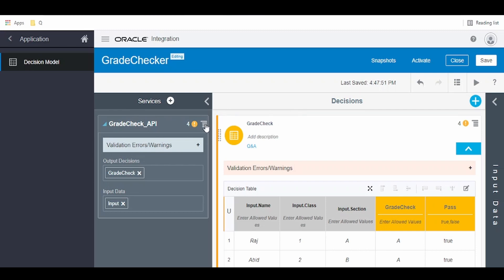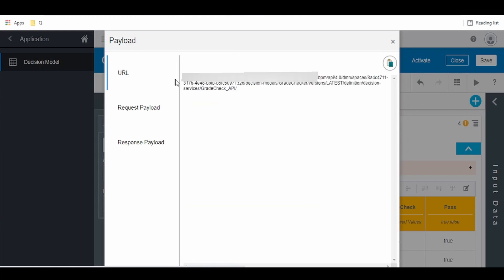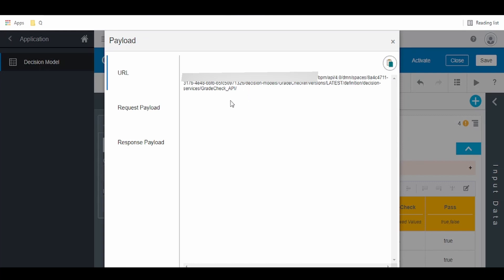Click on this hamburger menu and click on the payload so we can get the URL and request and response sample JSON schema. If you click on the URL, you'll get the URL we can use to consume from Postman, Insomnia, or build a connection in Oracle Integration. As you can see, we've got this URL which we can use to build our Oracle Integration connection for consuming within integration or any other application capable of consuming REST APIs.